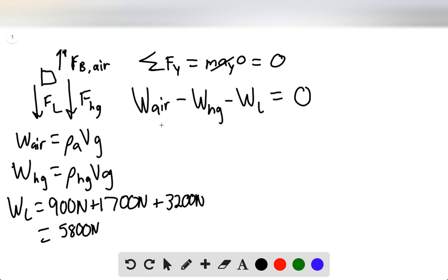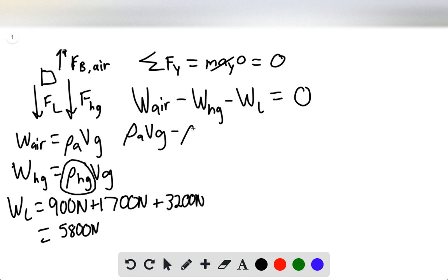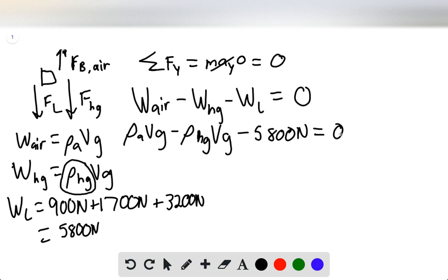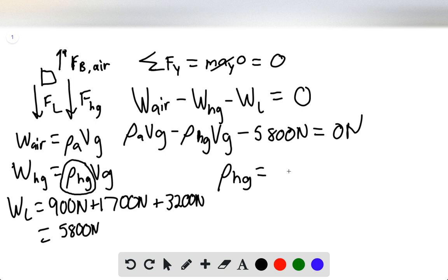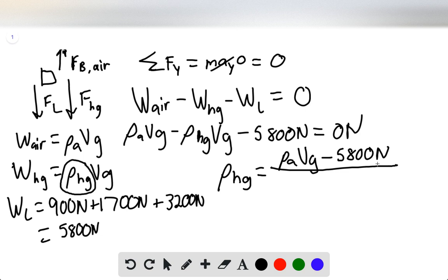At this point we can solve for the density of the heated gas. Plugging in our constants, we have the density of air times the volume times gravity minus the density of the heated gas times the volume times gravity minus 5,800 newtons must equal zero. So the density of the heated gas equals the density of the air times the volume displaced times gravity minus 5,800 newtons, all divided by the volume displaced times gravity.